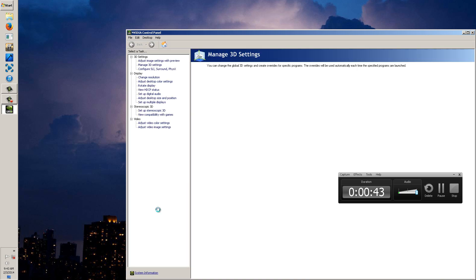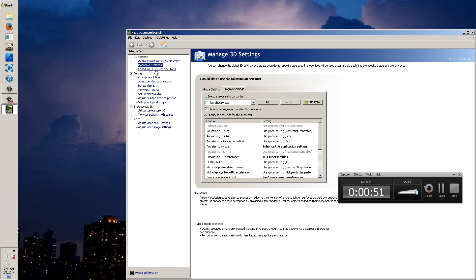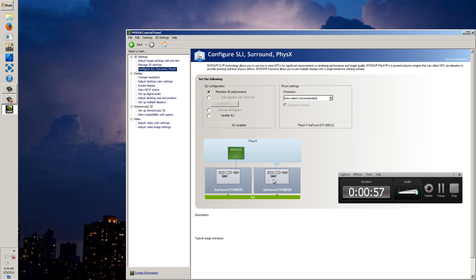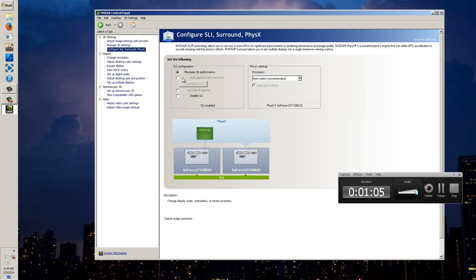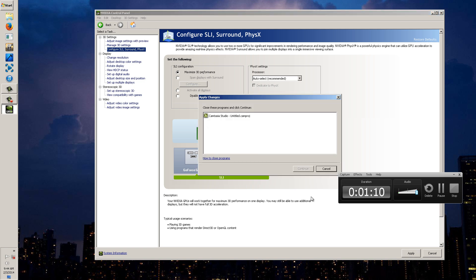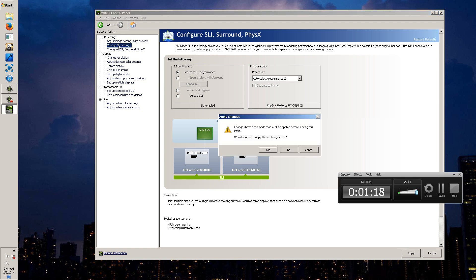You're going to go to your NVIDIA control panel and you're going to go to manage 3D settings. Actually, you're going to go to configure SLI surround sound. You're first going to enable the maximum 3D performance which enables SLI and you're going to let the processor auto select. From there you're going to apply that effect. I'm just going to do this just to show you. Hit apply. I can't hit apply because I'm recording but either way, that's what you're going to do is hit apply there.